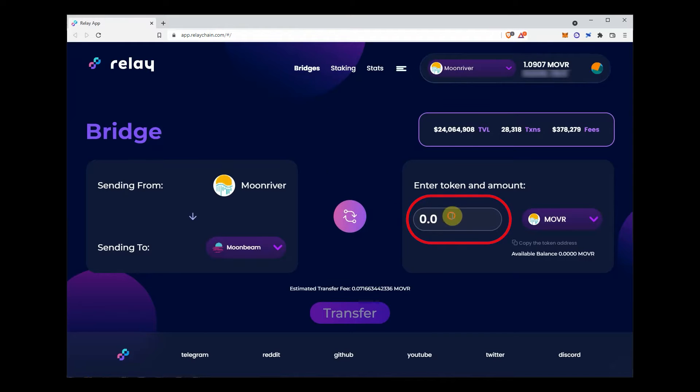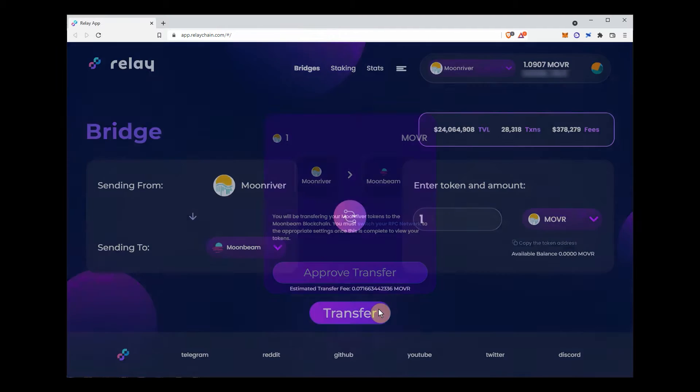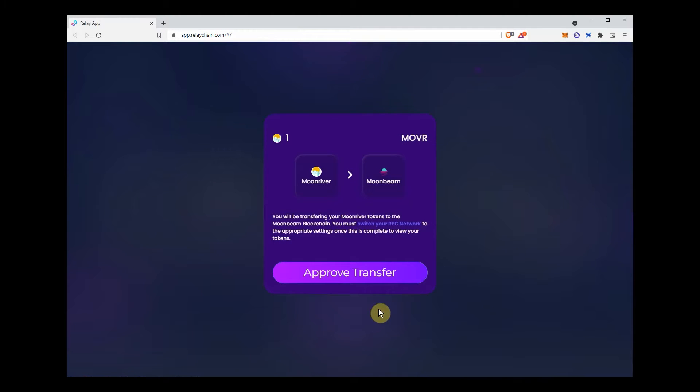Select the token you want to bridge and input the amount you want to bridge, and click Transfer.